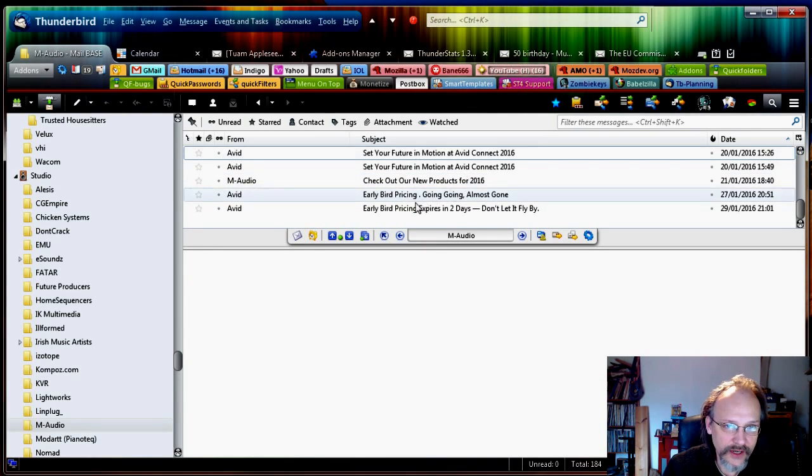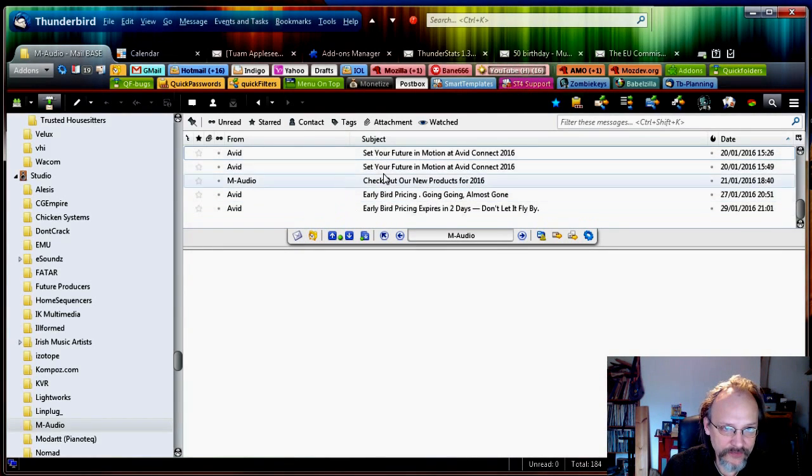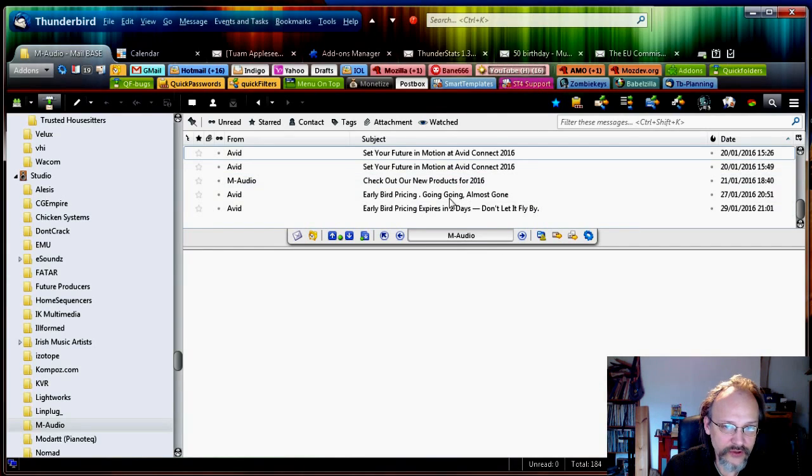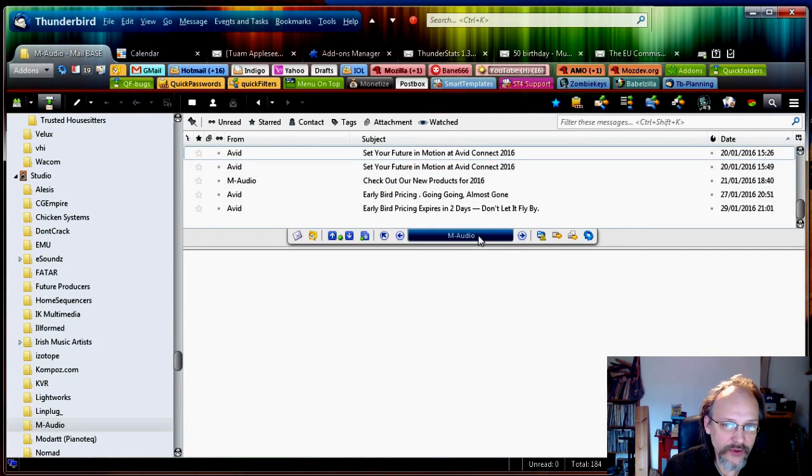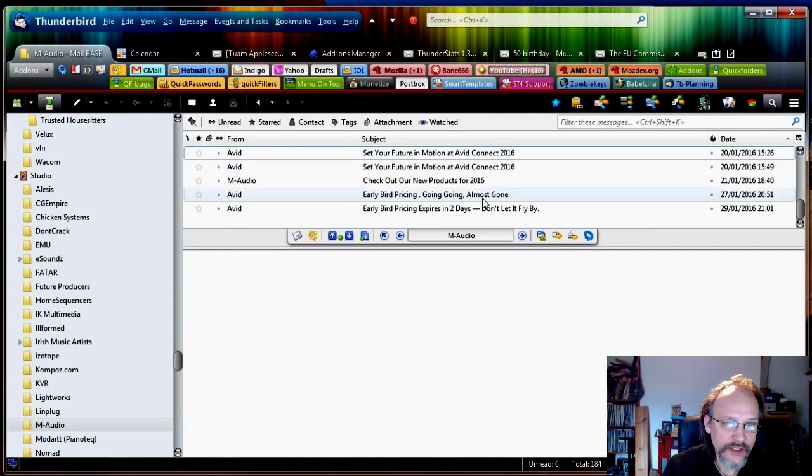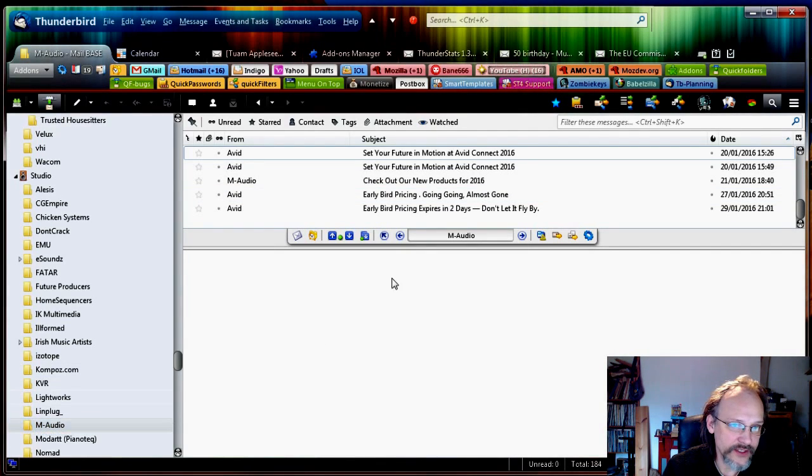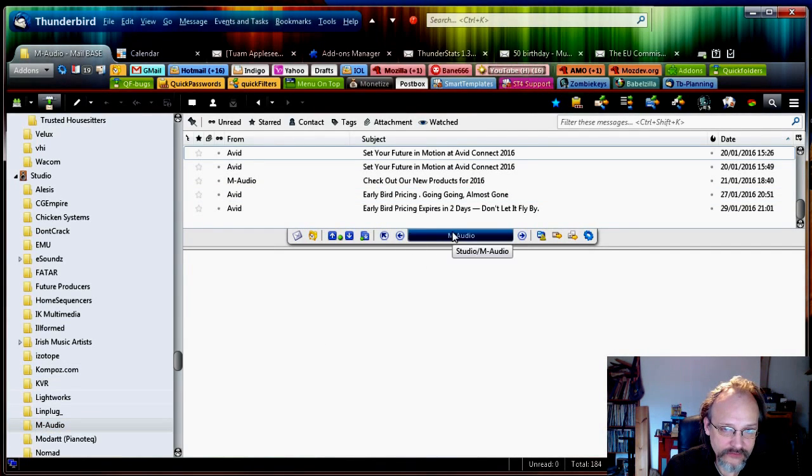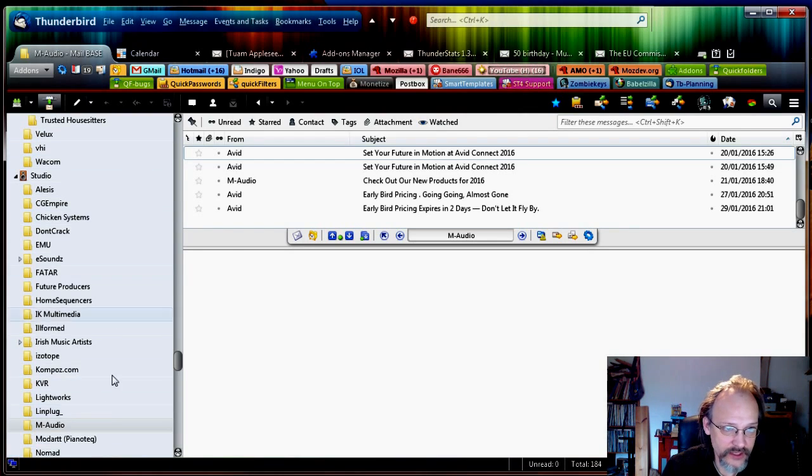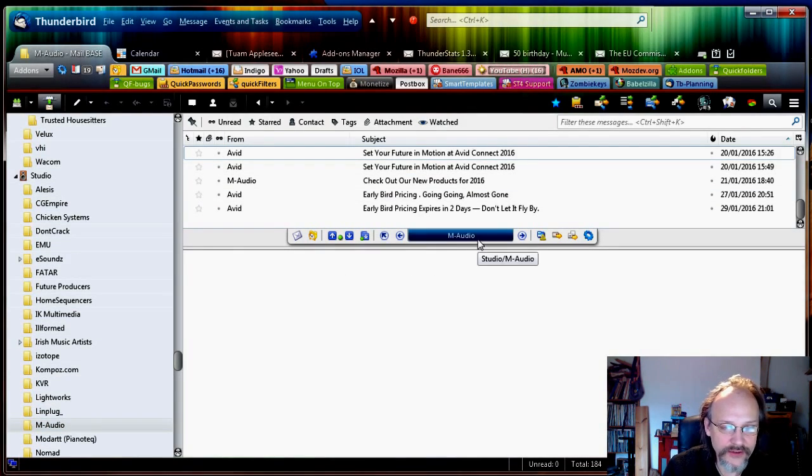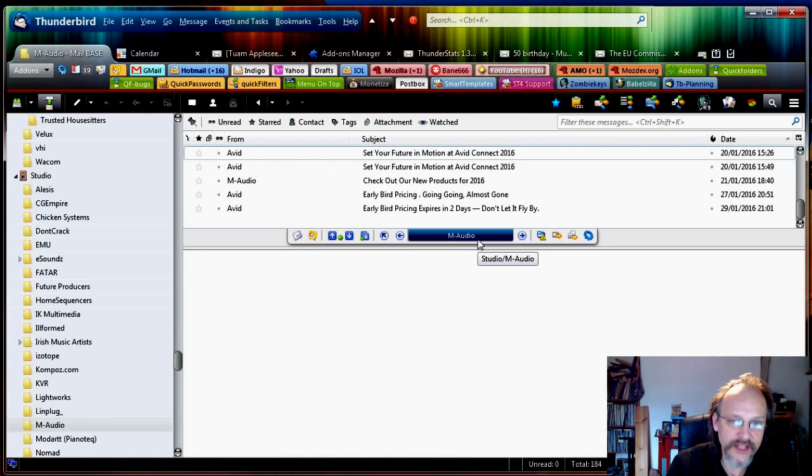Now under M-Audio you can see I'm in the M-Audio folder here on the current folder bar. Under M-Audio I want to create a subfolder. You can also see there is no subfolders at the moment. It's just on its own.